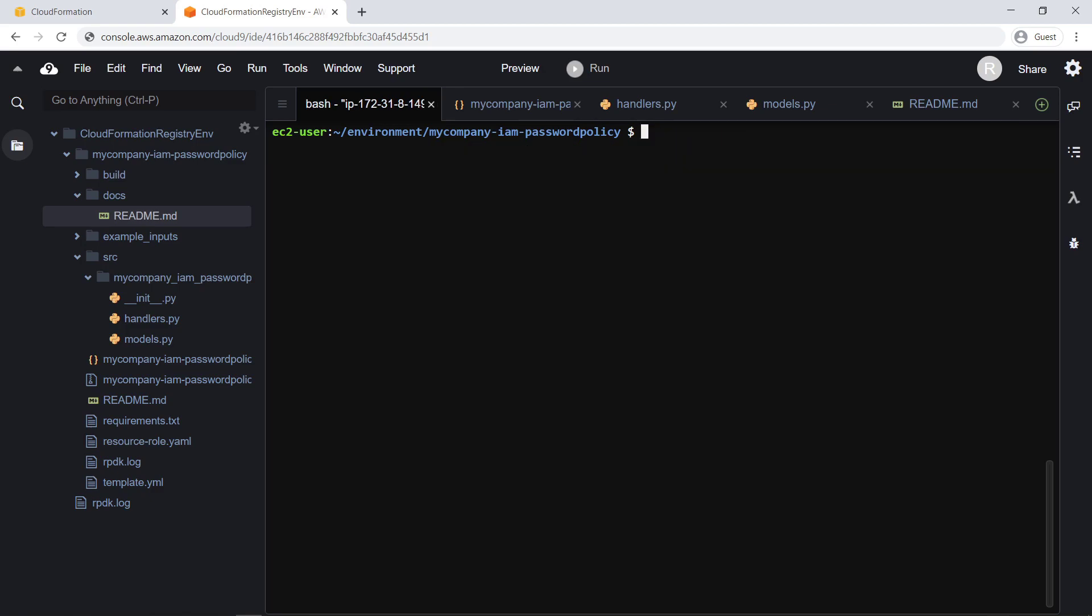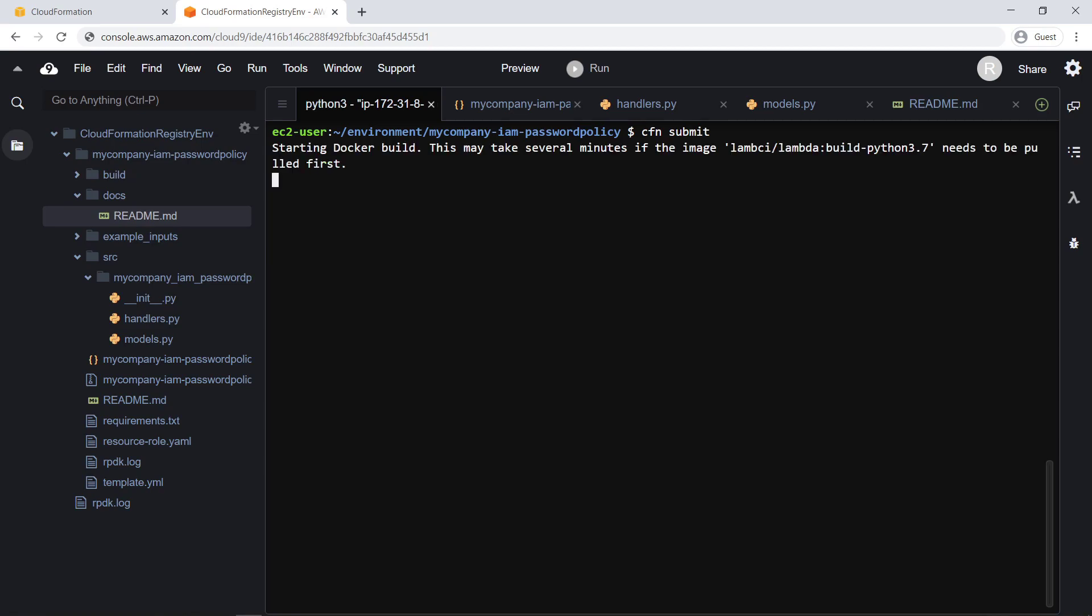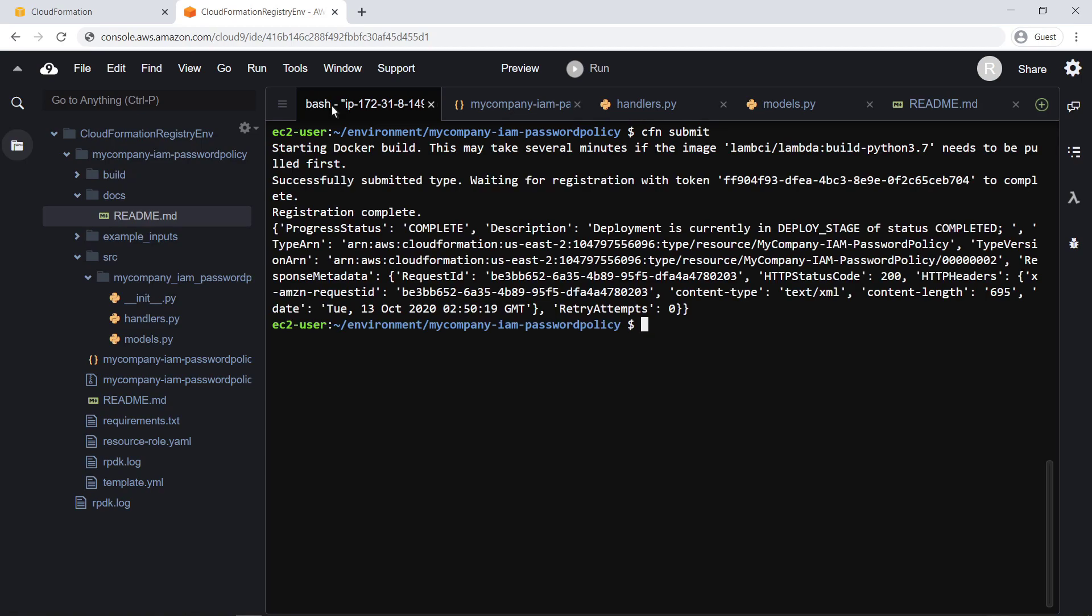In this case, we won't run tests. Let's submit our resource type to the CloudFormation registry. Our custom resource type is now submitted and registered. Let's return to CloudFormation.